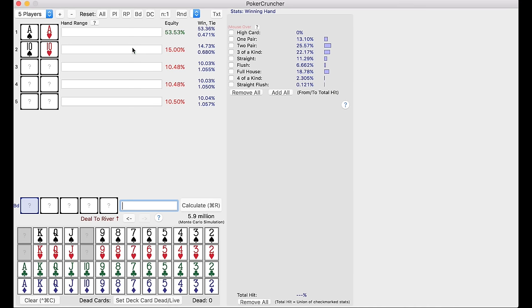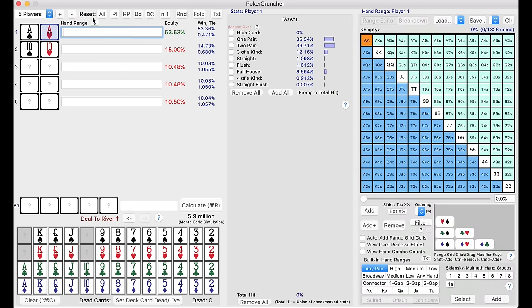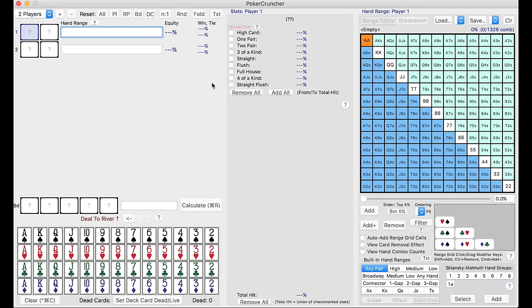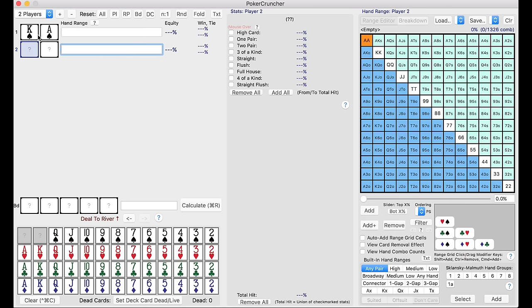Where this tool really comes in handy is not just seeing how well a hand does against another hand, because in poker, you don't know. If you have ace king, you're not sure your opponent has ace queen or ace jack or whatever. You don't know what they have, but you're hopefully actively putting them on a range of hands. And that's what these tools do really well, right?